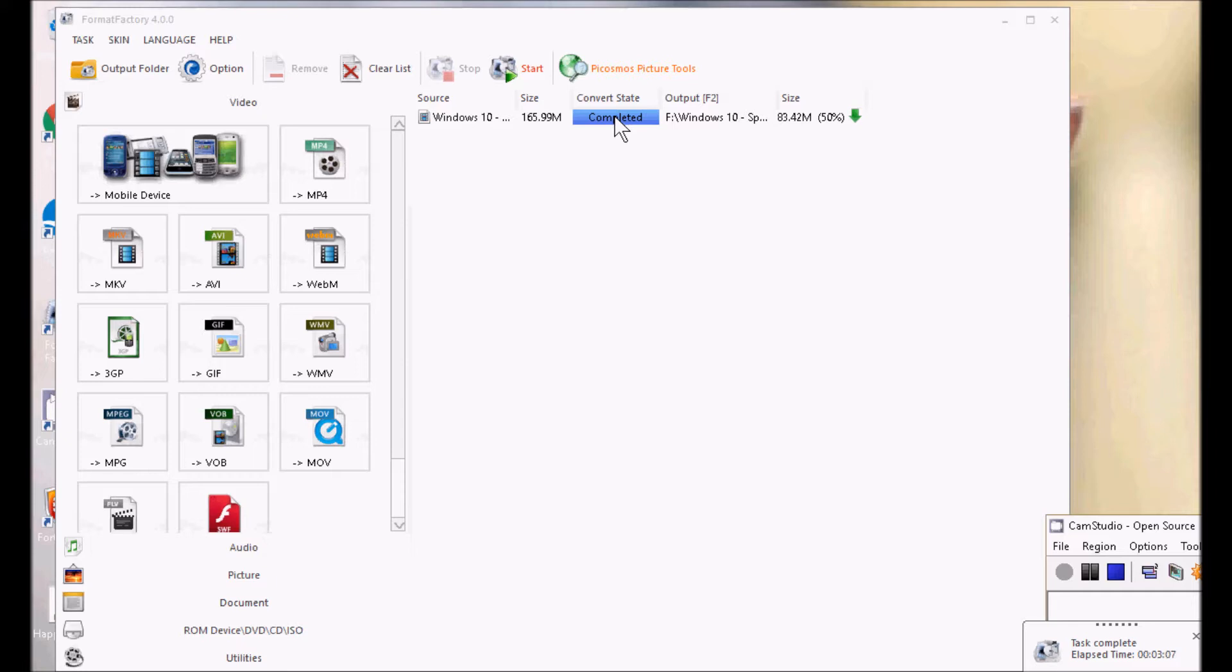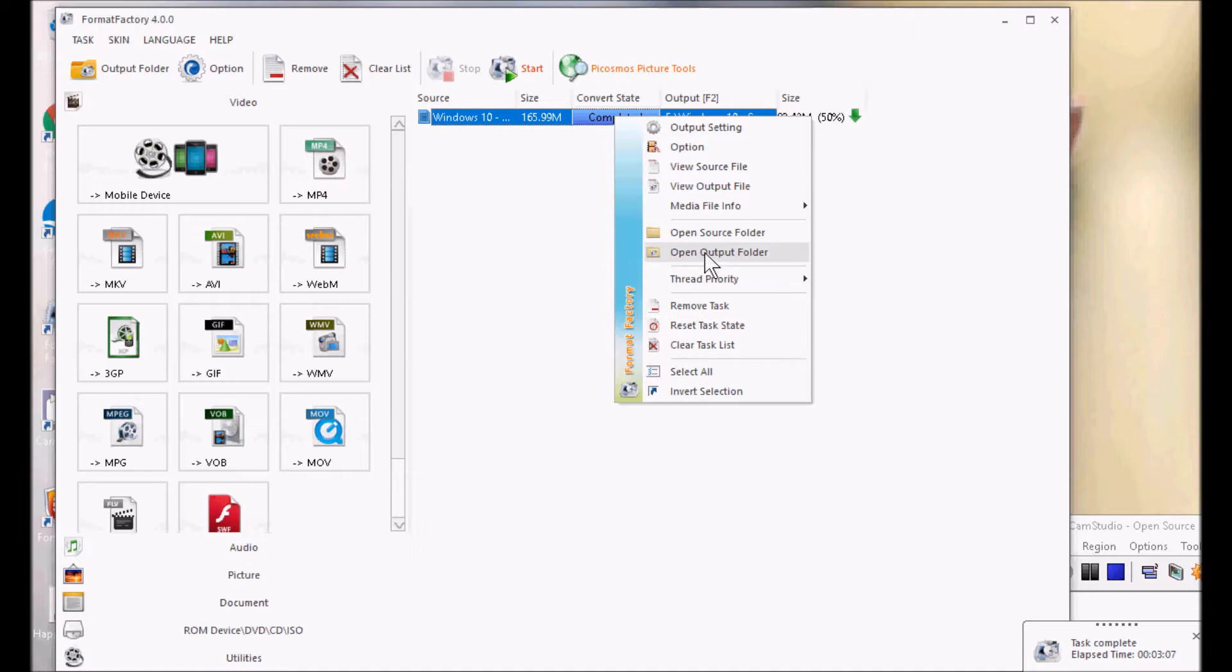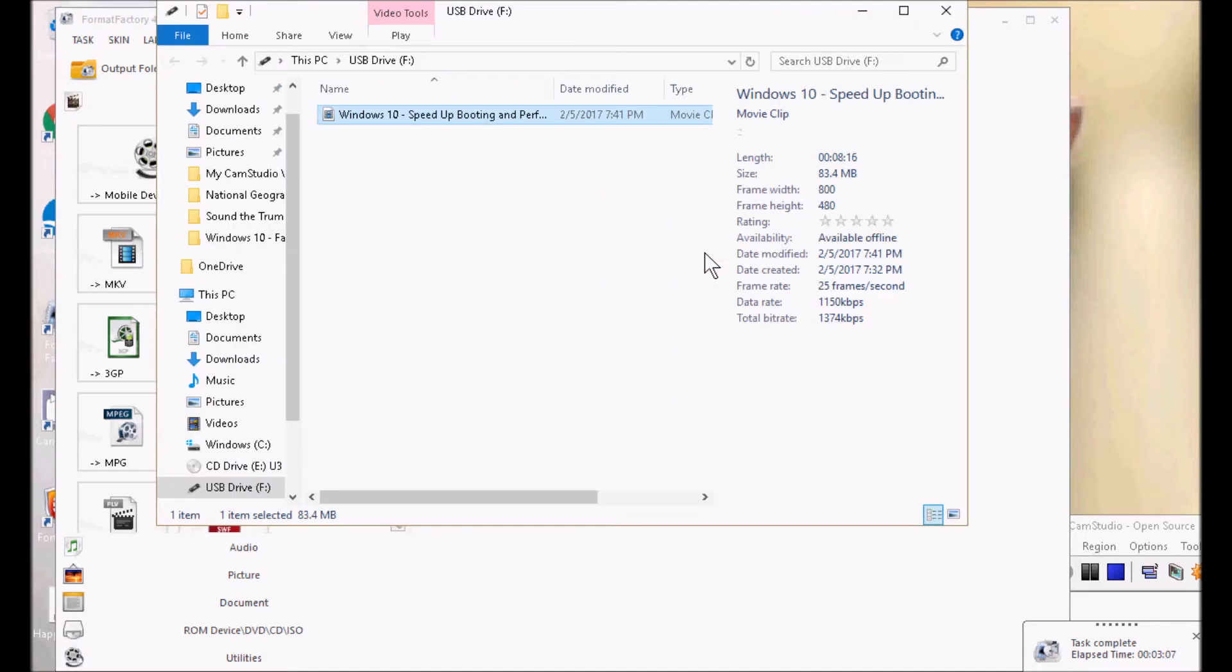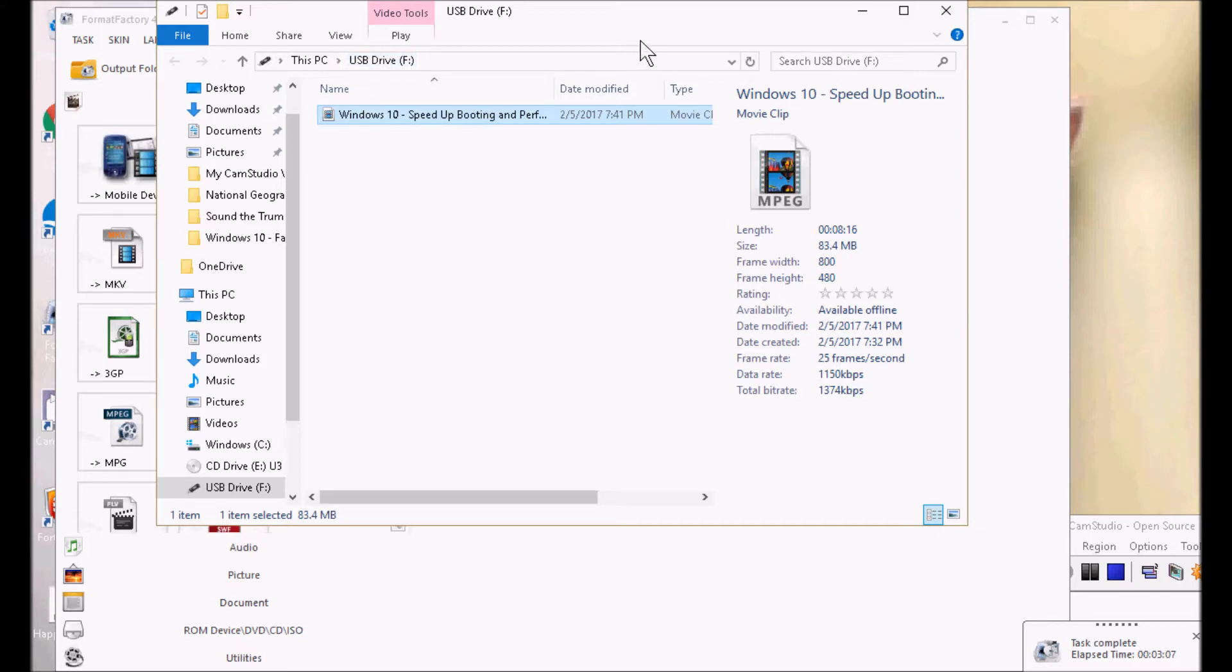OK, it's done. I'm going to right-click on the item and click on Open Output Folder. And there's my USB drive and there's my file. So I'm going to eject it and go play it in my player.